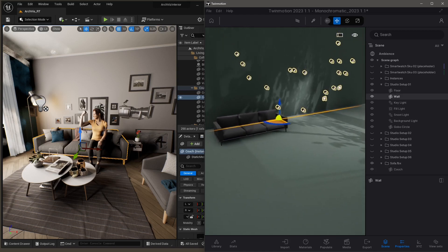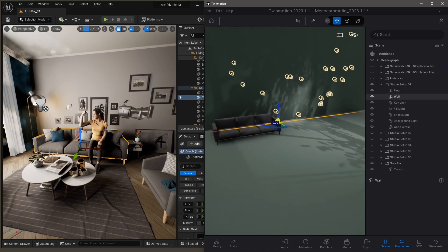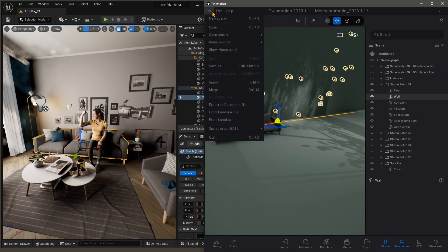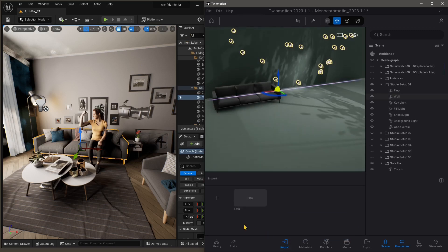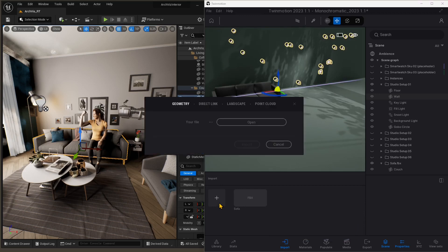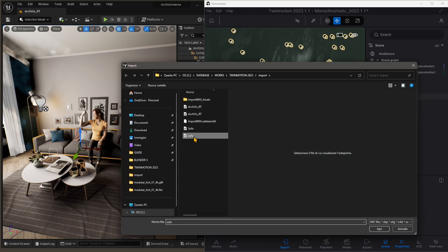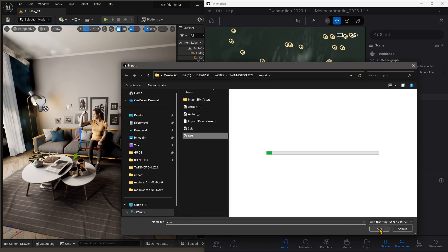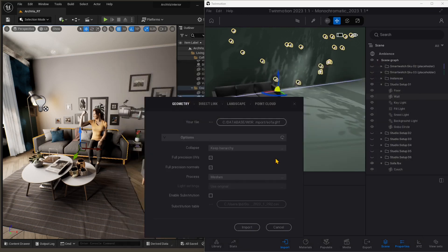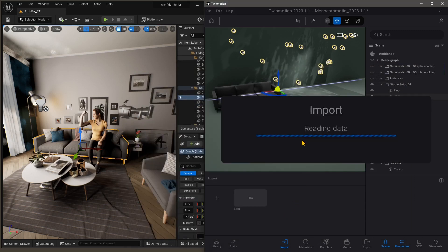We can edit this in Twinmotion in terms of materials, but materials aren't there. So I'm just going to do a second import. I'm going to try with another format, and we'll click the Import button down below. Click on Plus, Geometry, so the same exact thing. It's just two different ways to do the same thing. Then select Sofa, GLTF Format, leave everything as it is, and click Import.